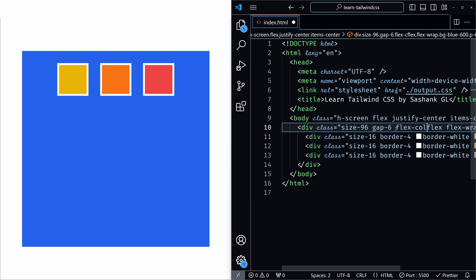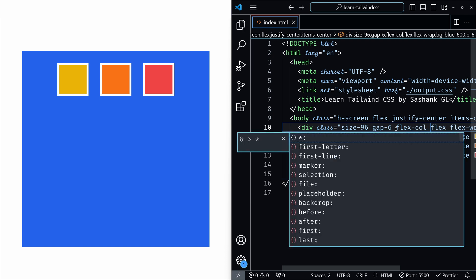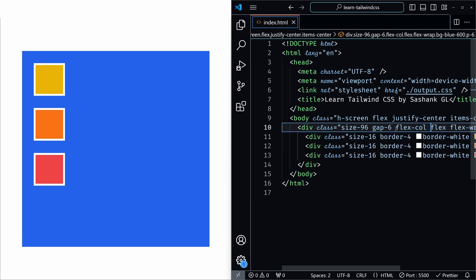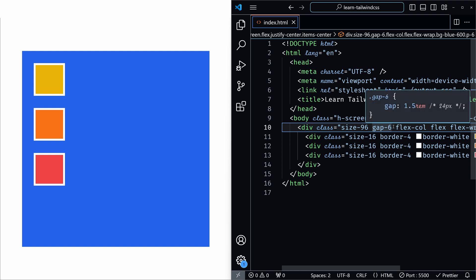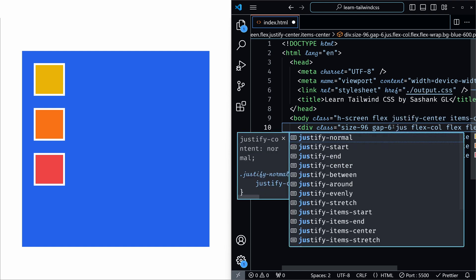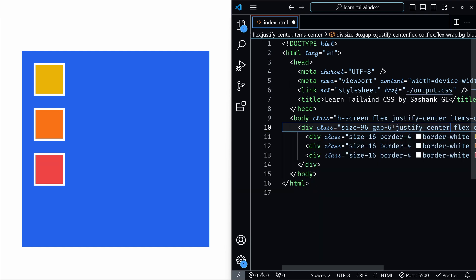I'll remove justify-center and first add flex-col so you can see the default behavior without any justify-content utility. As you can see, items go from top to bottom and are positioned at the start of the container. Now if you add justify-center, the items will be vertically centered.